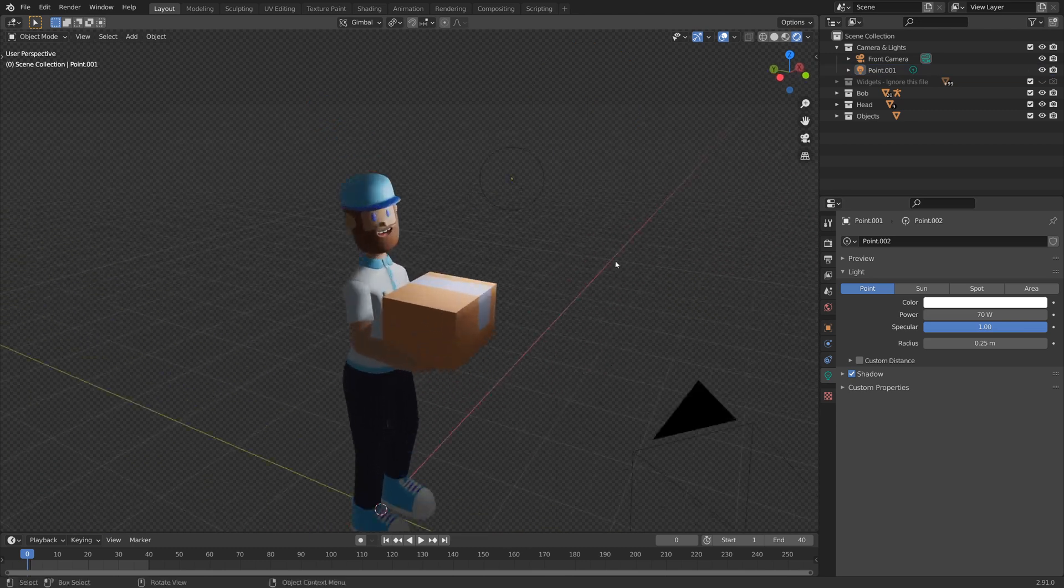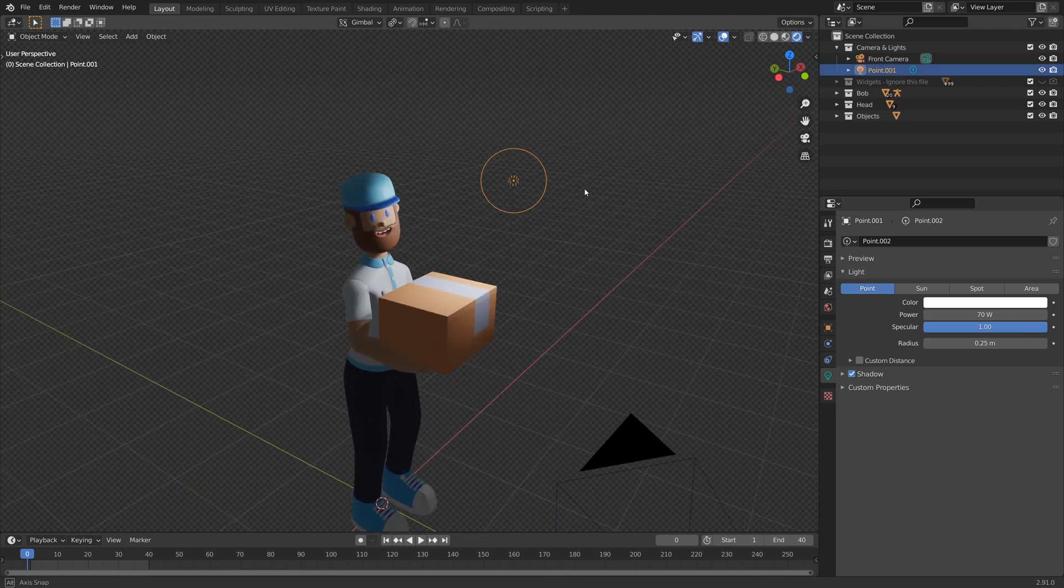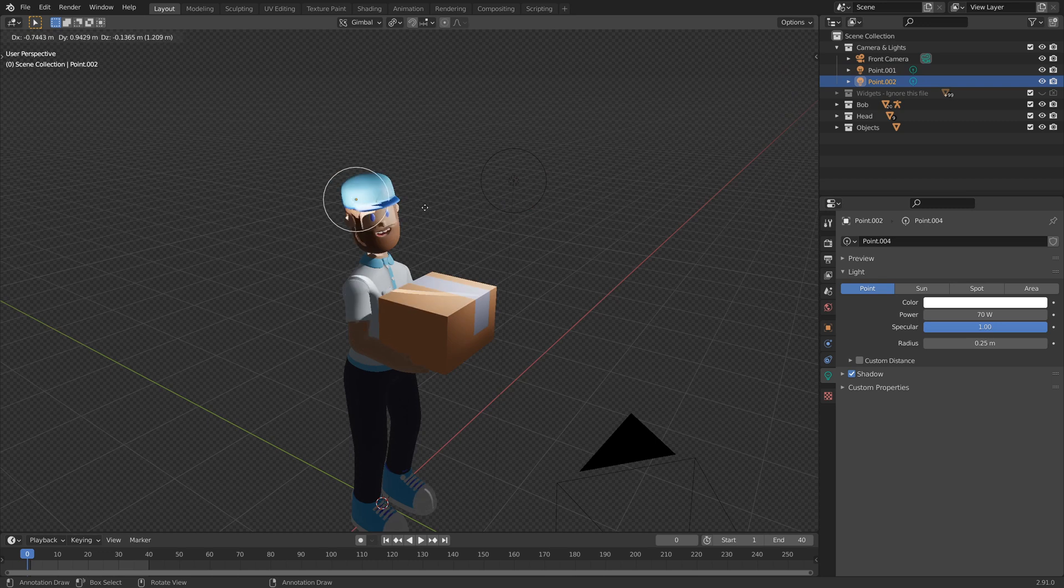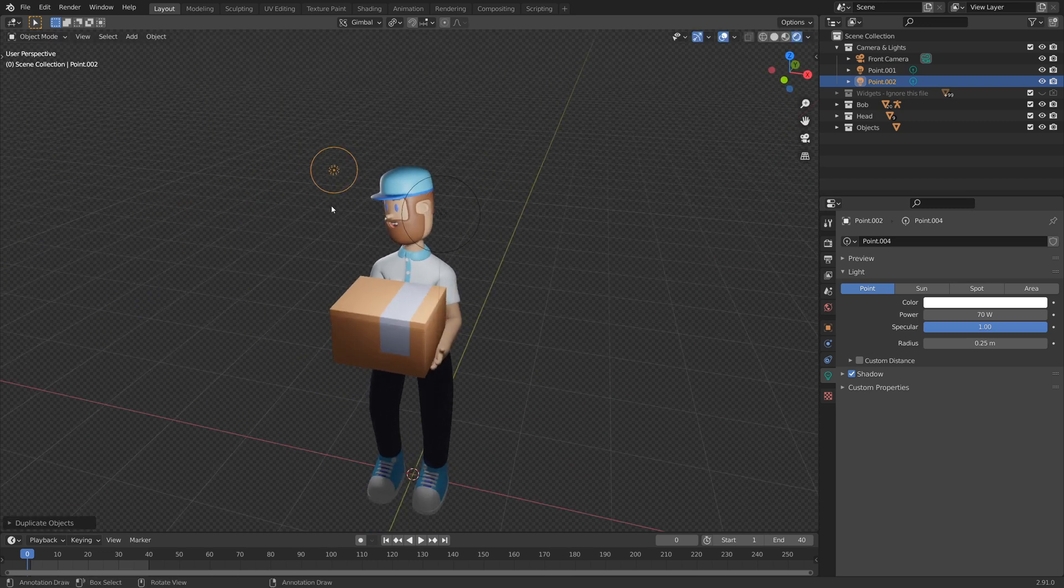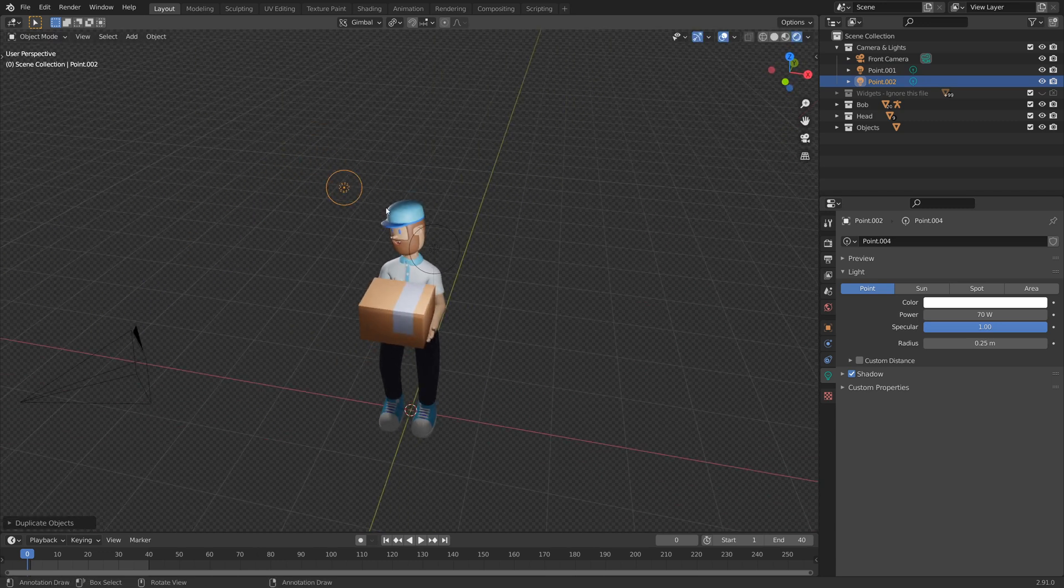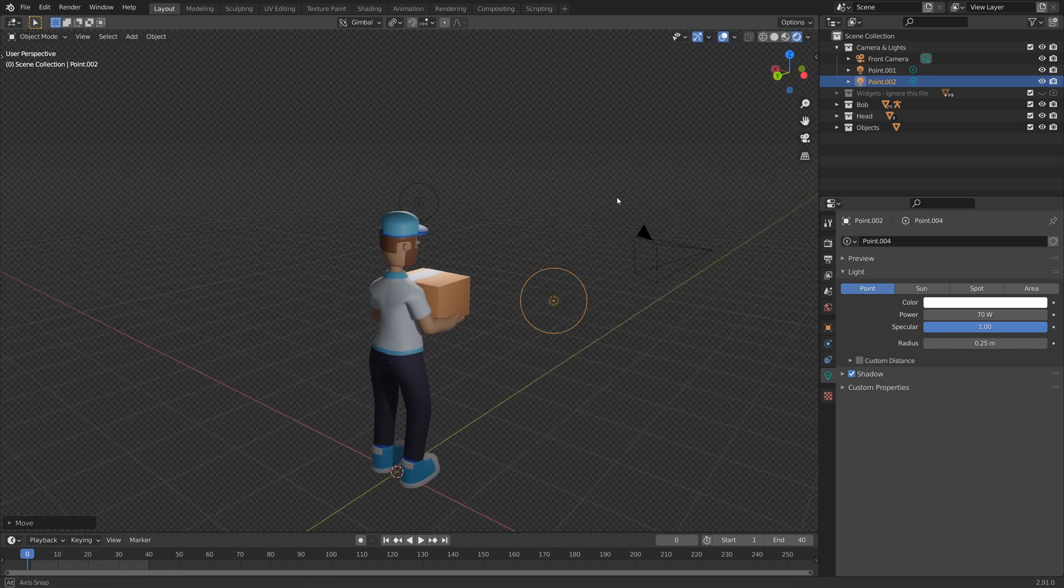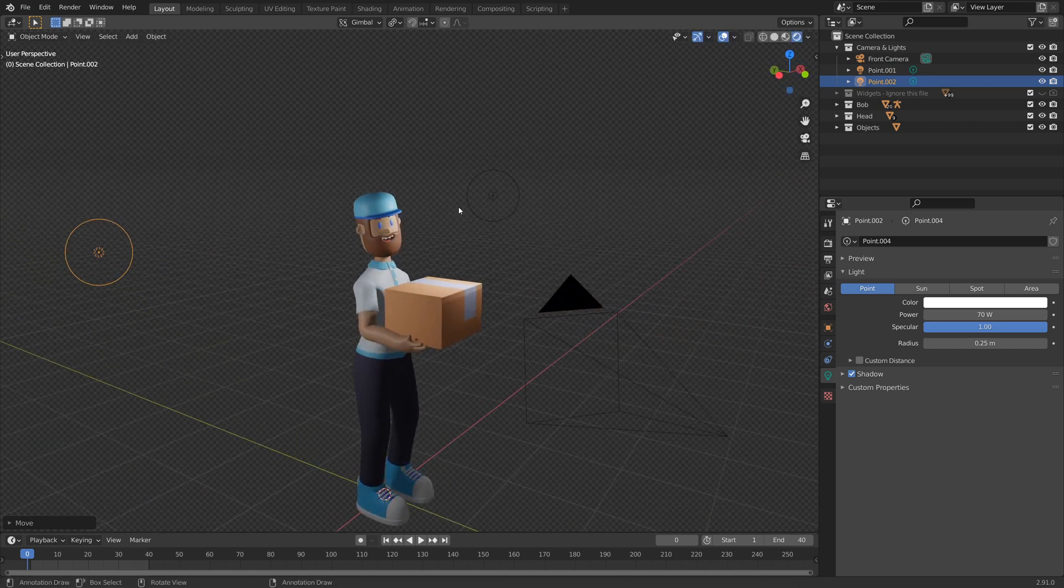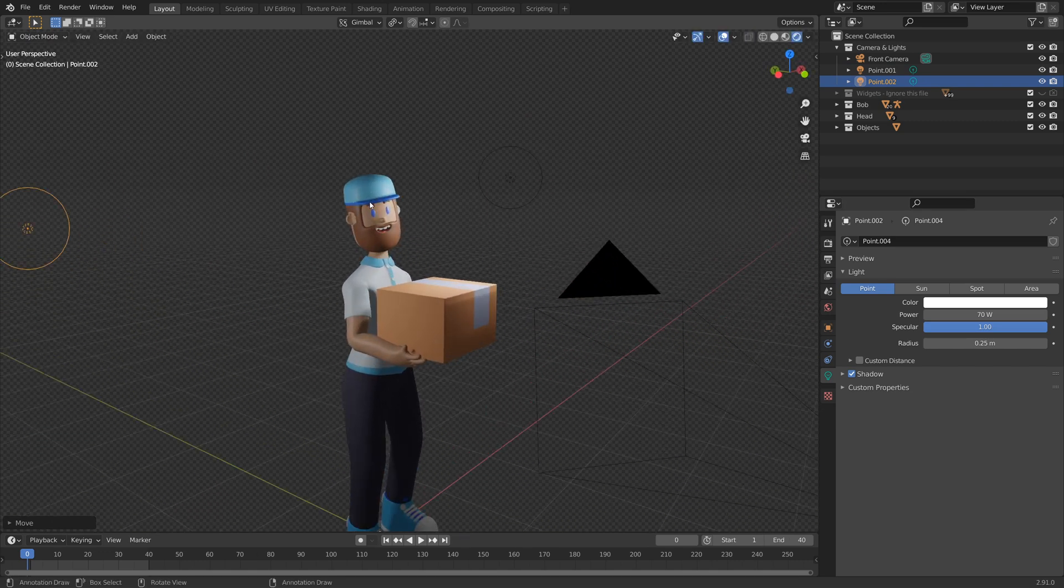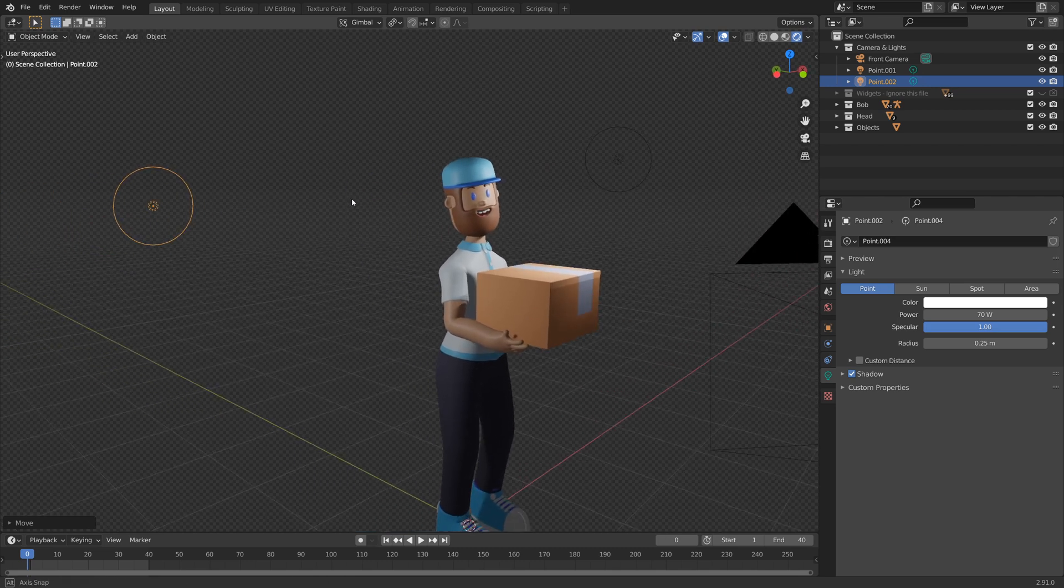And then all I'm going to do from there is to, with this light selected, shift D, bring this over to his side over here a little bit. And the idea is just to add in an additional light, which is going to be our fill light.